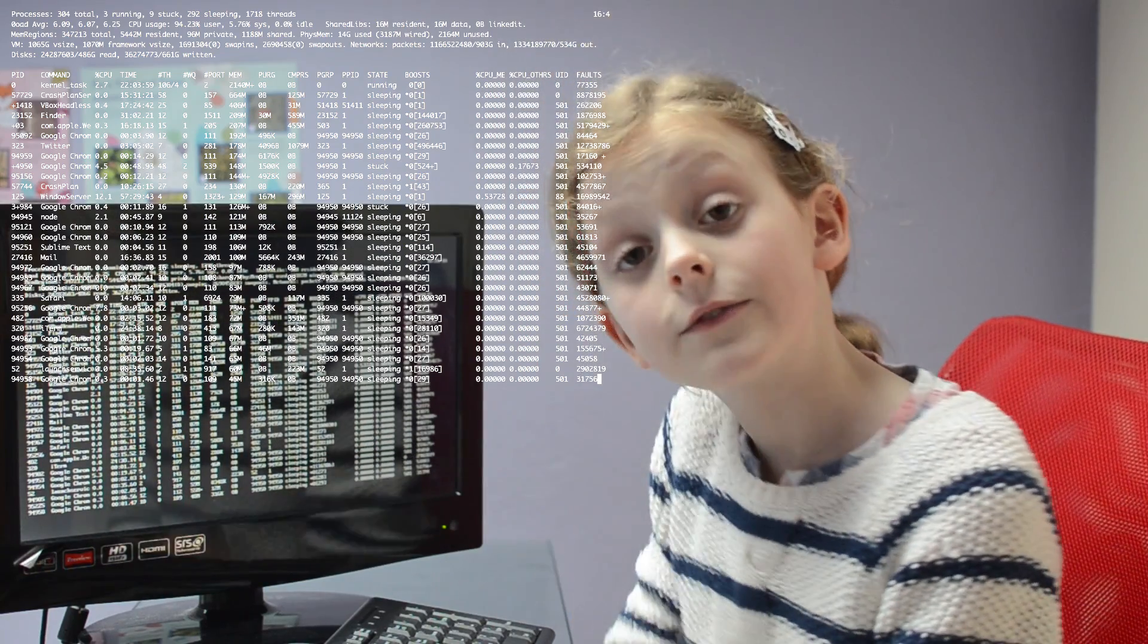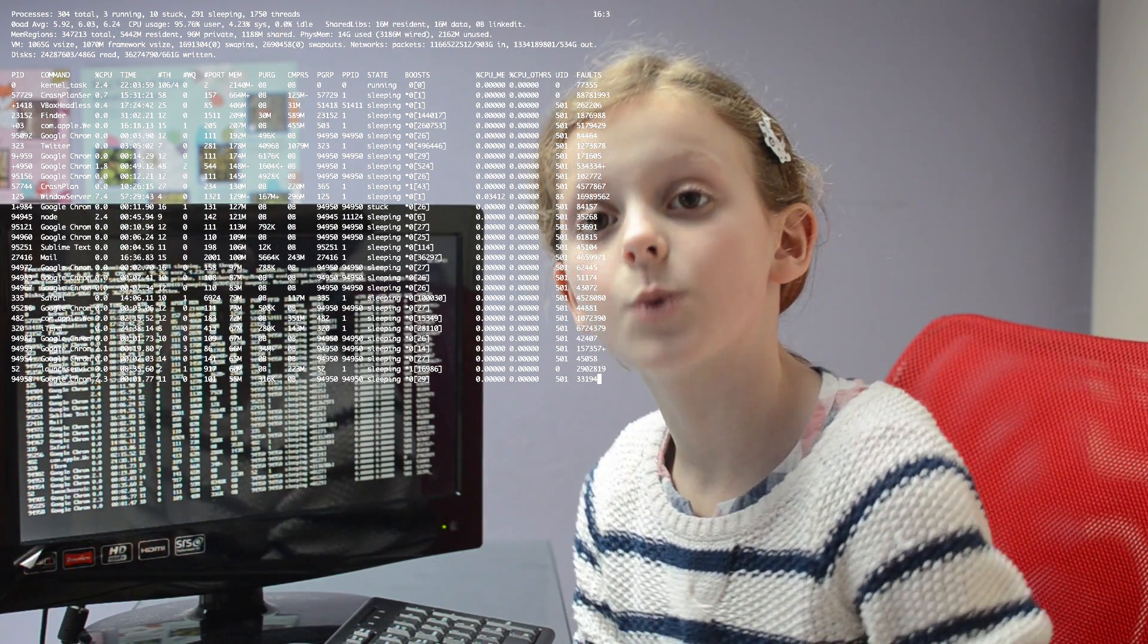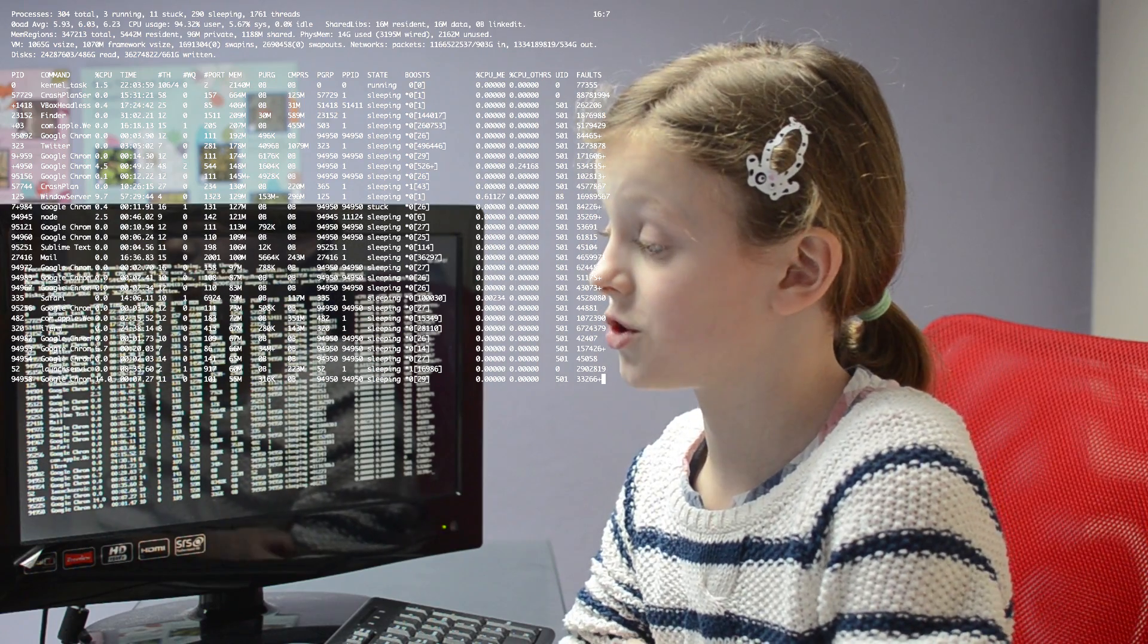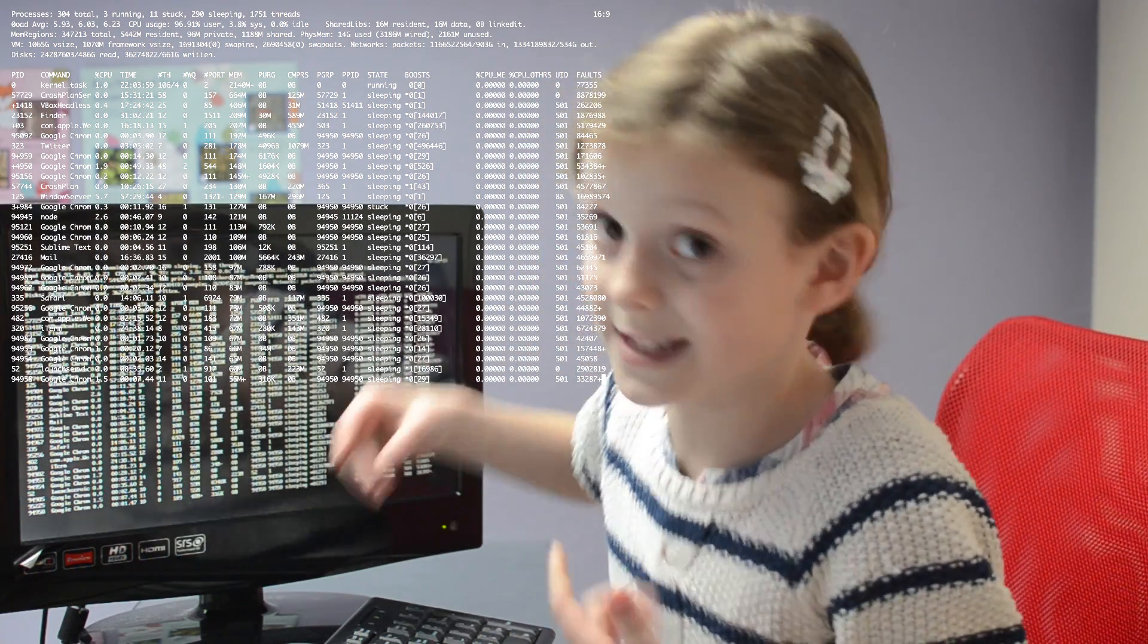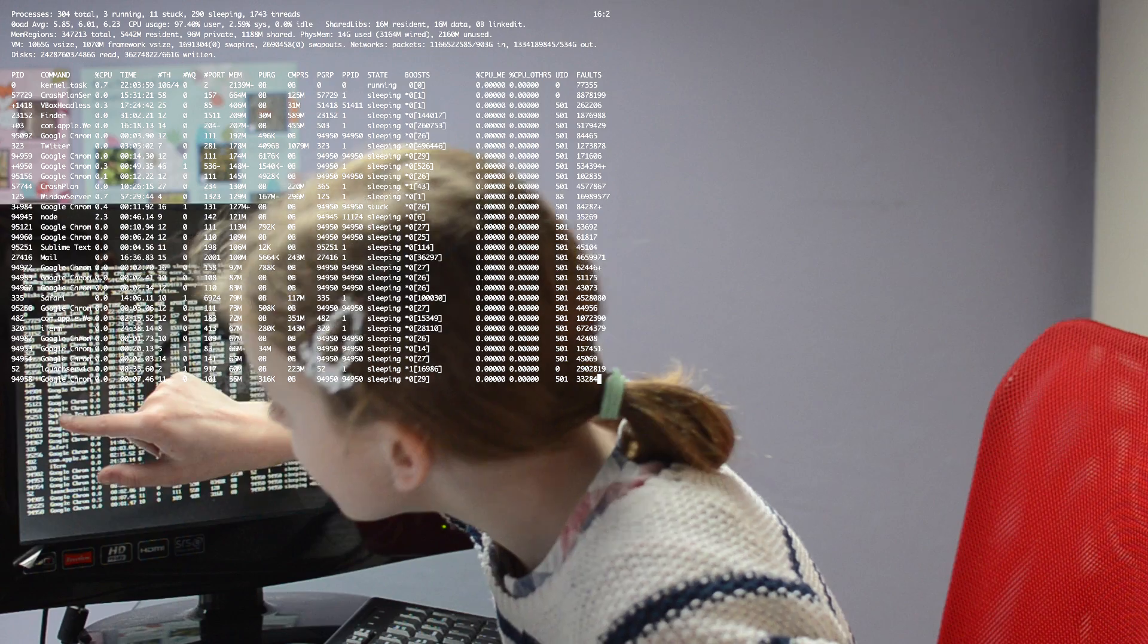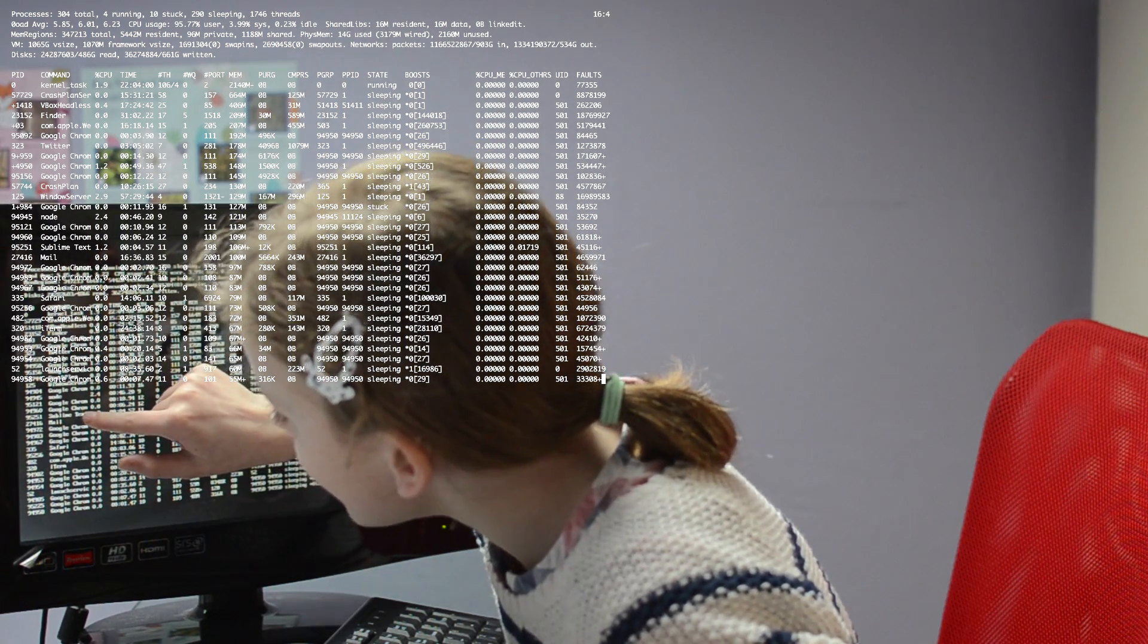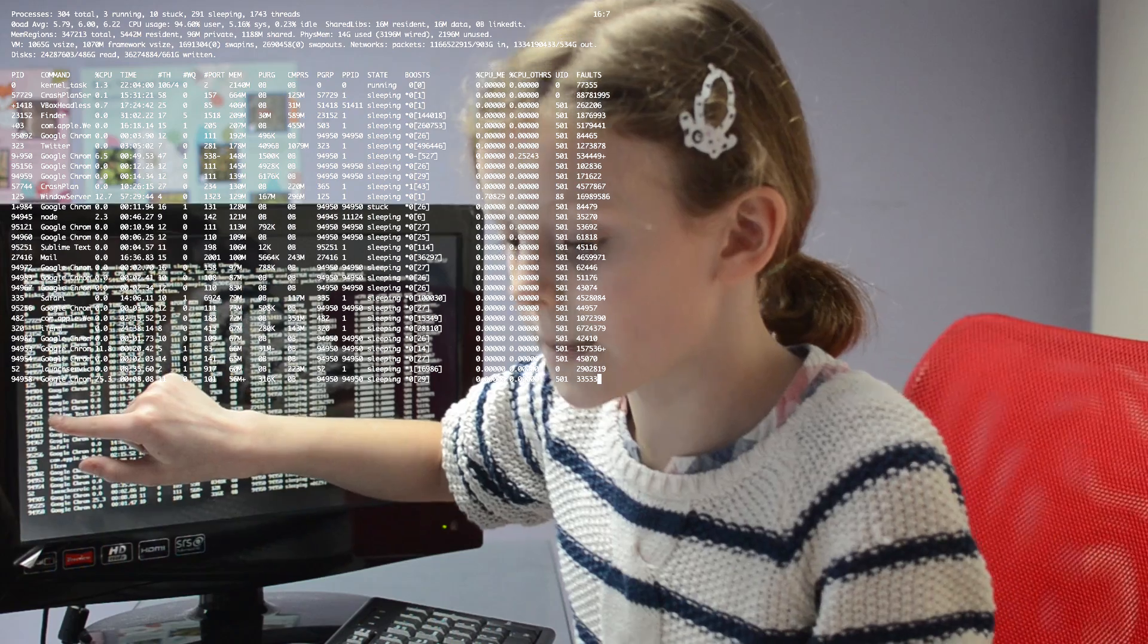But the one we're looking for is a program called Sublime Text that my dad's working on right now. And that's the one we're going to close down for the trick. So let's see if we can find it and write down its number. Sublime Text, y'all. And let's write down its number.